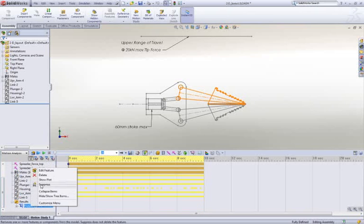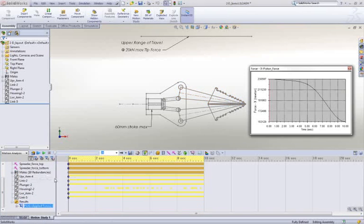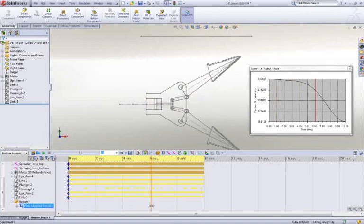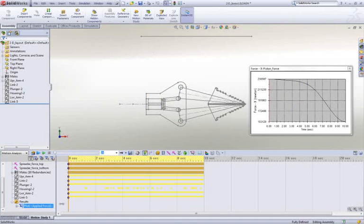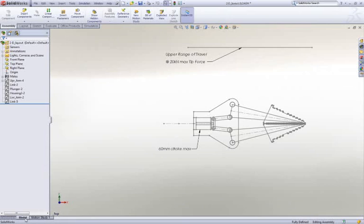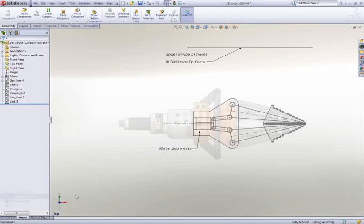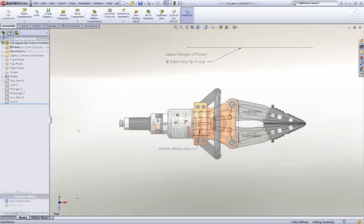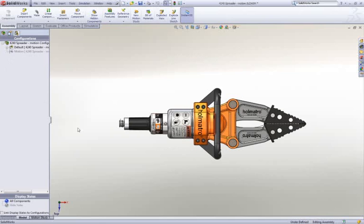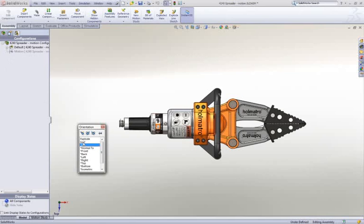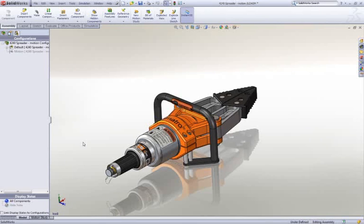With SOLIDWORKS Motion, we can easily test our design during the early stages of development to aid in sizing parts, bearings, motors, and actuators to ensure they meet our design goals. As we go through and refine our design, we can continue to use motion to validate the function.